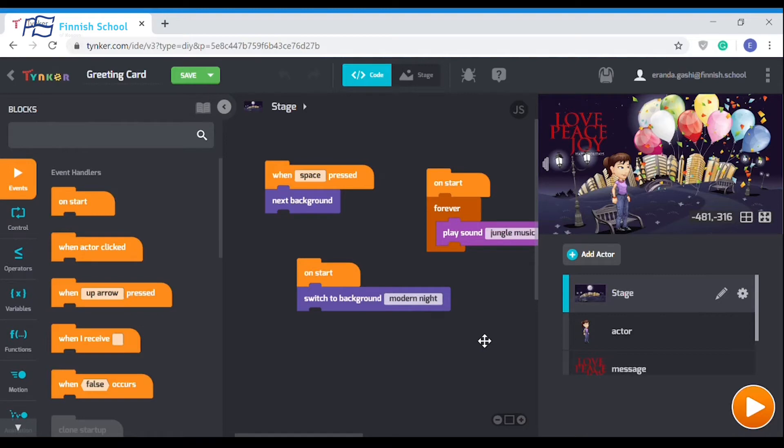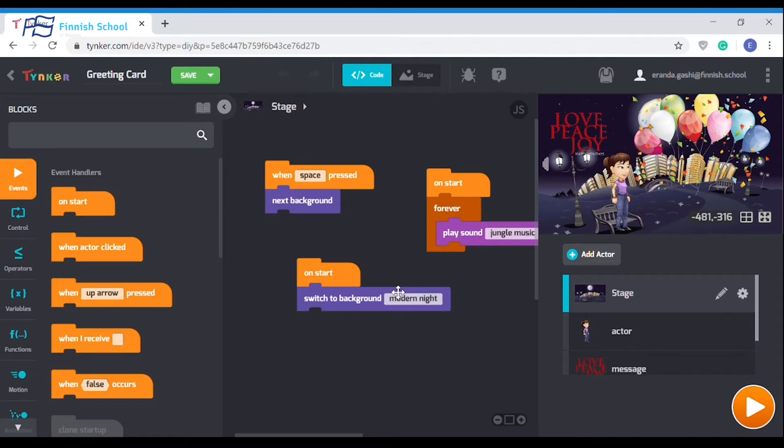The main stage is divided into three sections. The first contains all the programming blocks which can be dropped onto the middle screen. The middle screen is where the algorithm is created, and the third section is where the output is run.